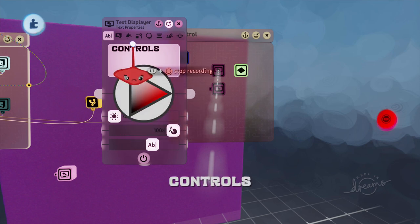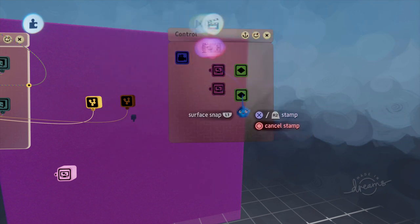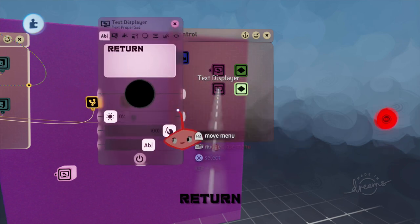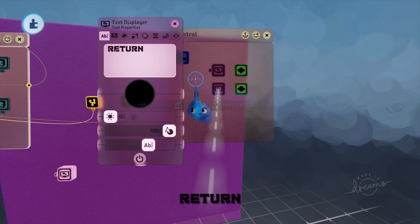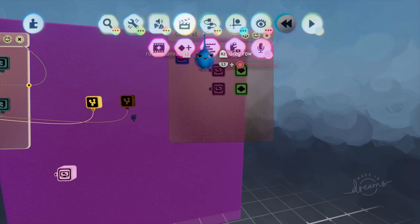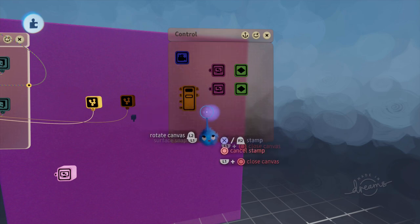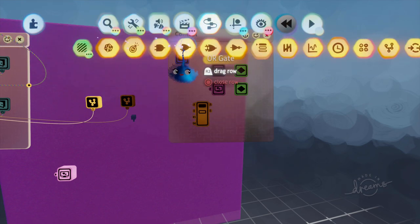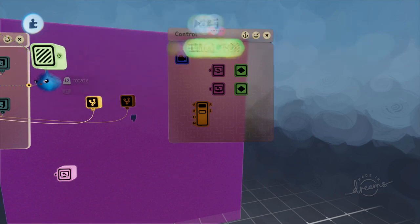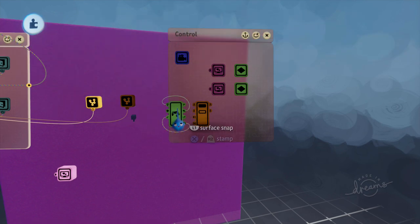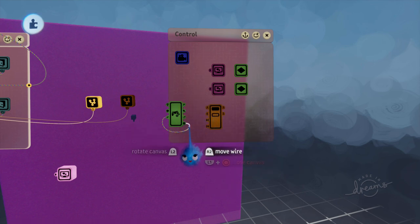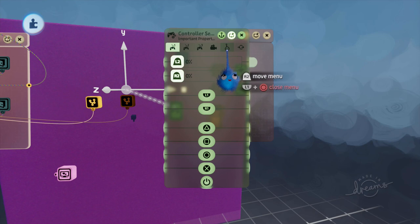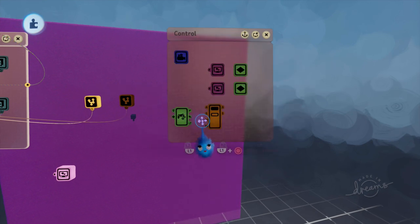And then we're going to put in our hover effect again. So make that white, make that white. We're going to need another selector and we're going to need another controller sensor because obviously we've turned ours off in the other one.